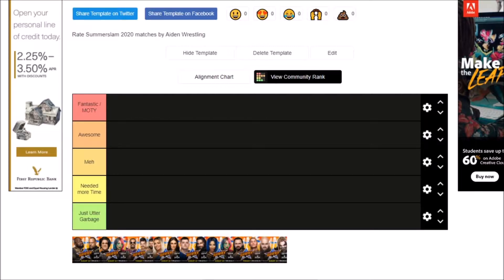And we have five different categories tonight: Fantastic/Match of the Night, Awesome, Meh, Needed More Time, and Just Out of the Garbage. So Nathan, are you ready to get into this? Oh heck yeah, I'm ready.